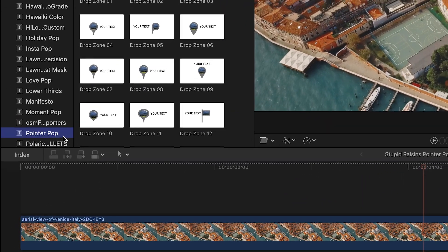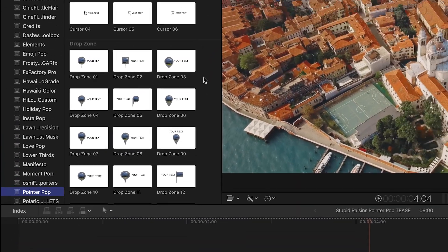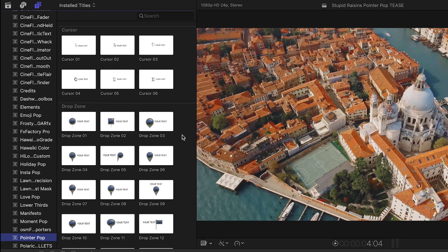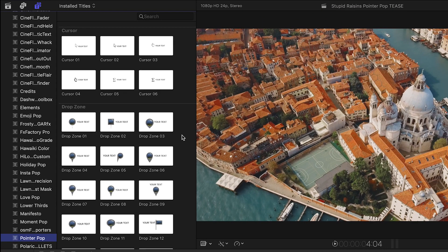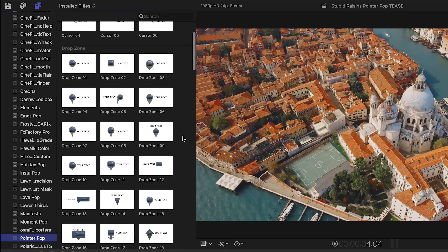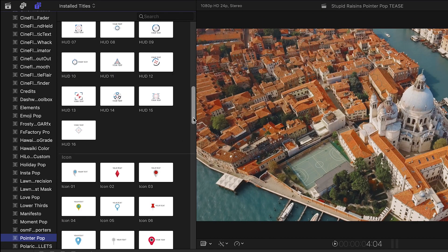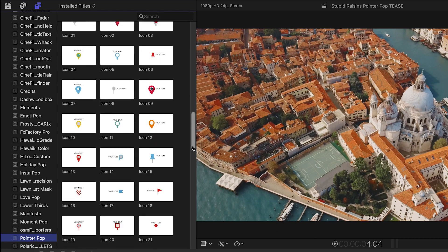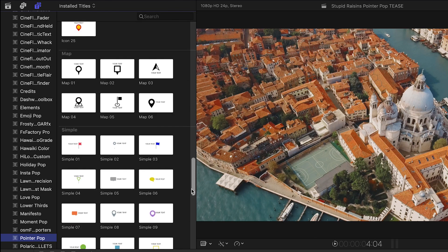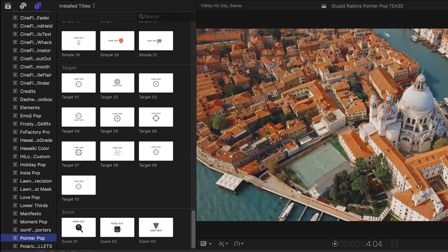There are over 100 presets available, broken up into categories: Cursor, Drop Zone, HUD, Icon, Map, Simple, Target, and Zoom.